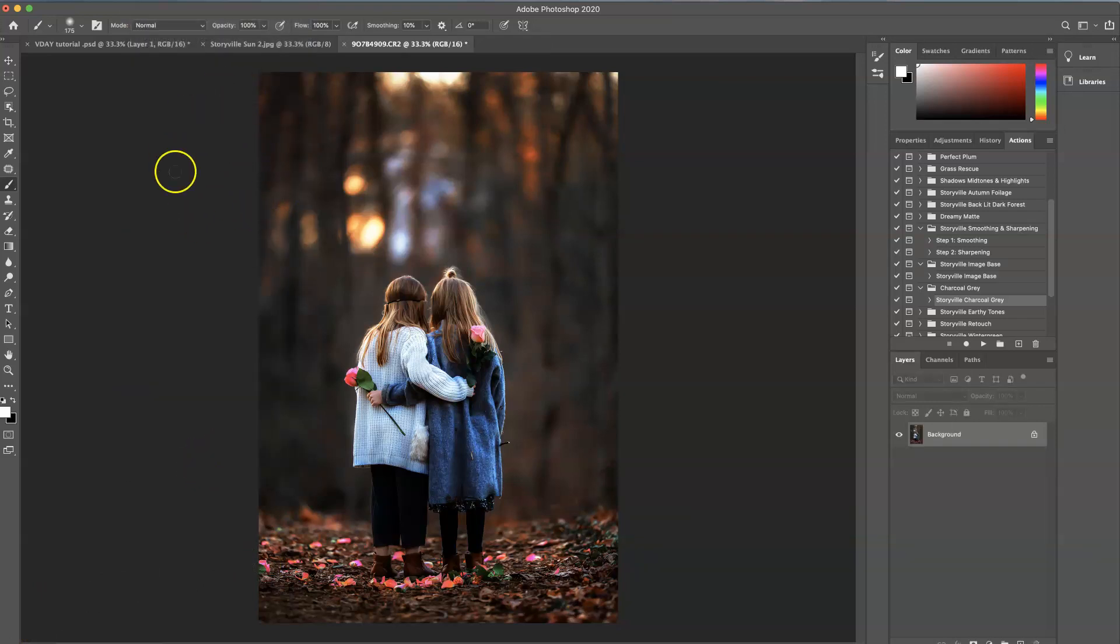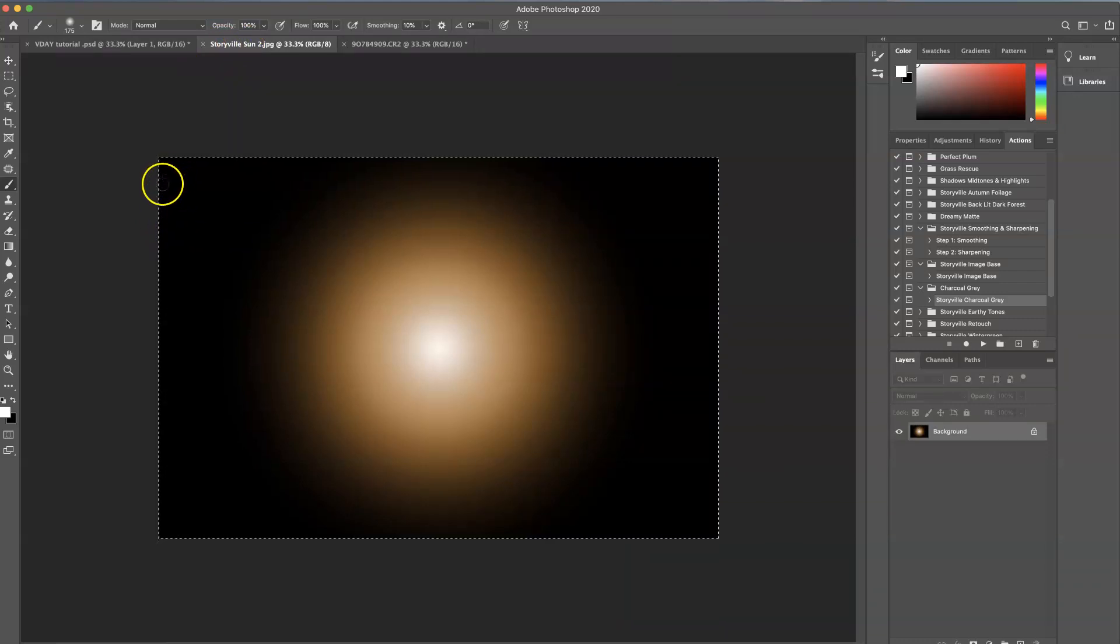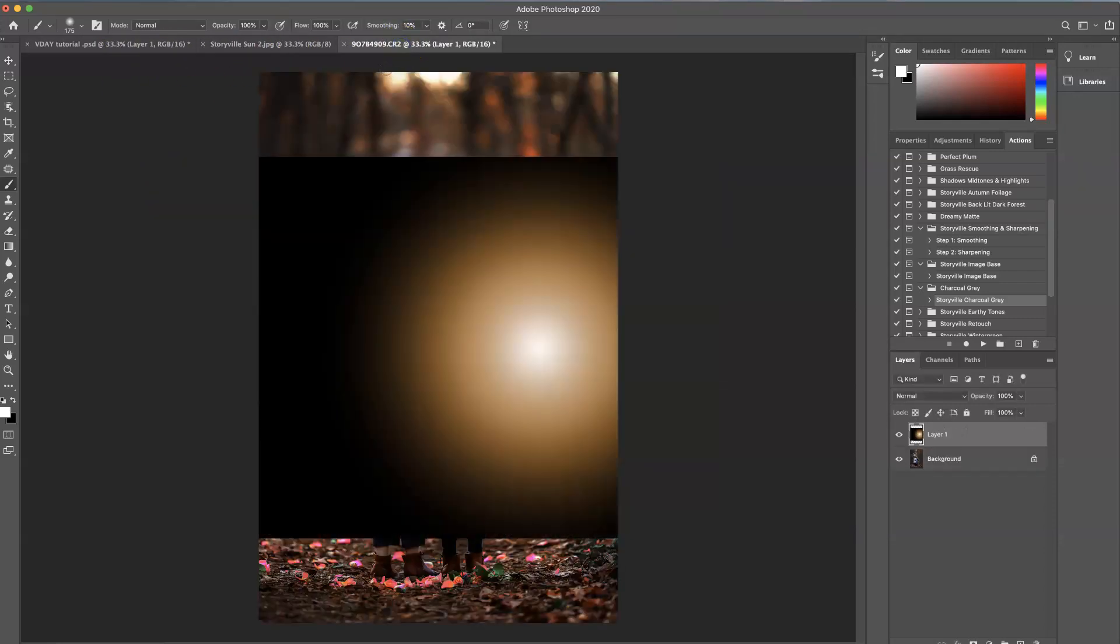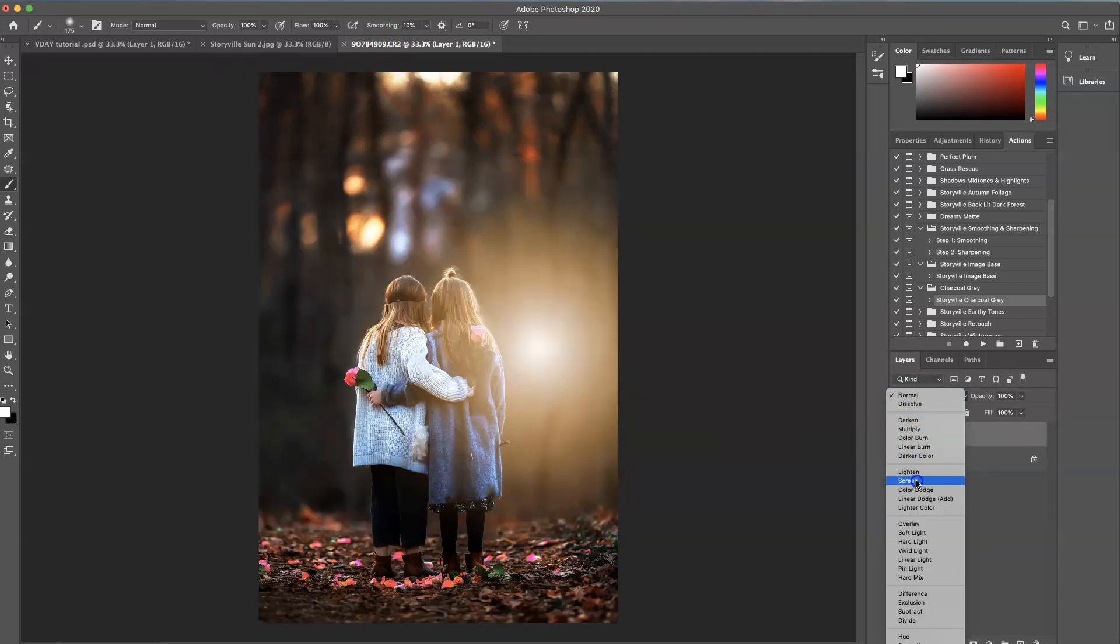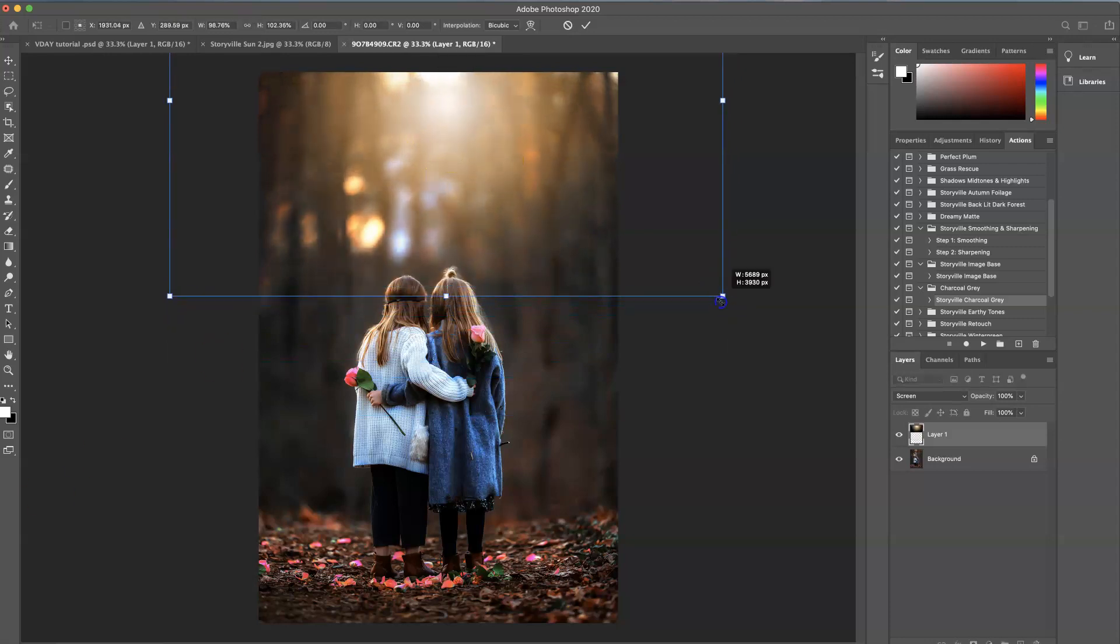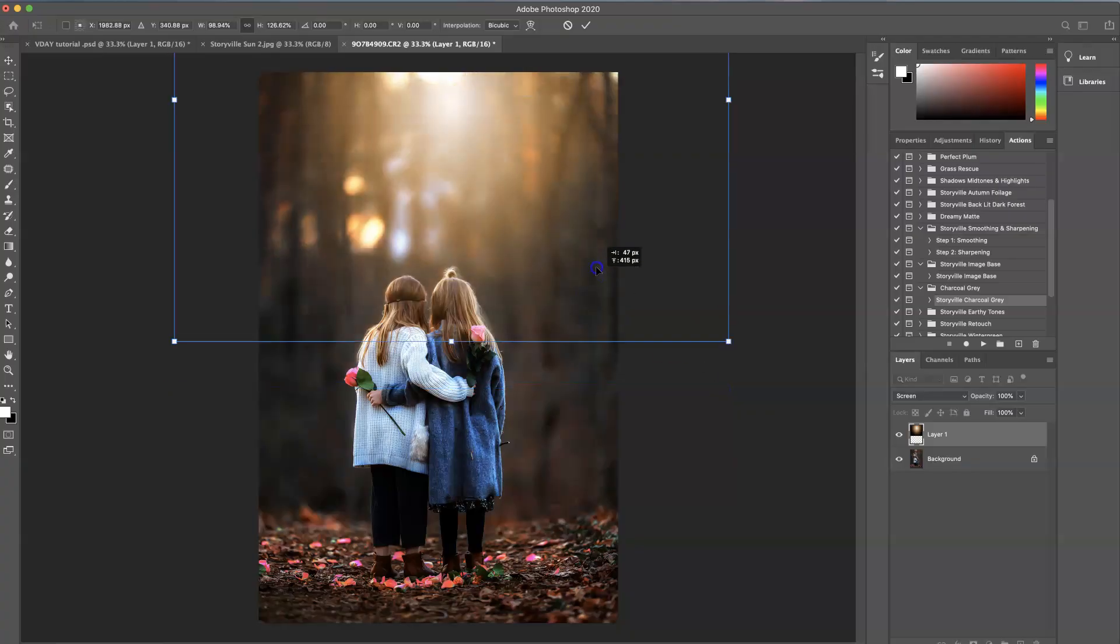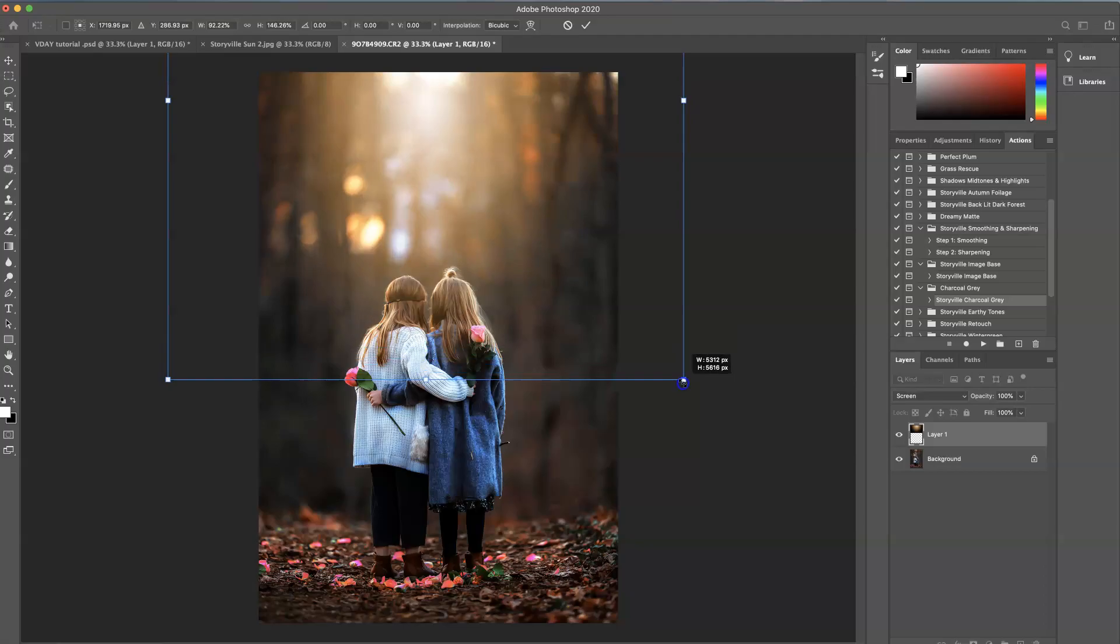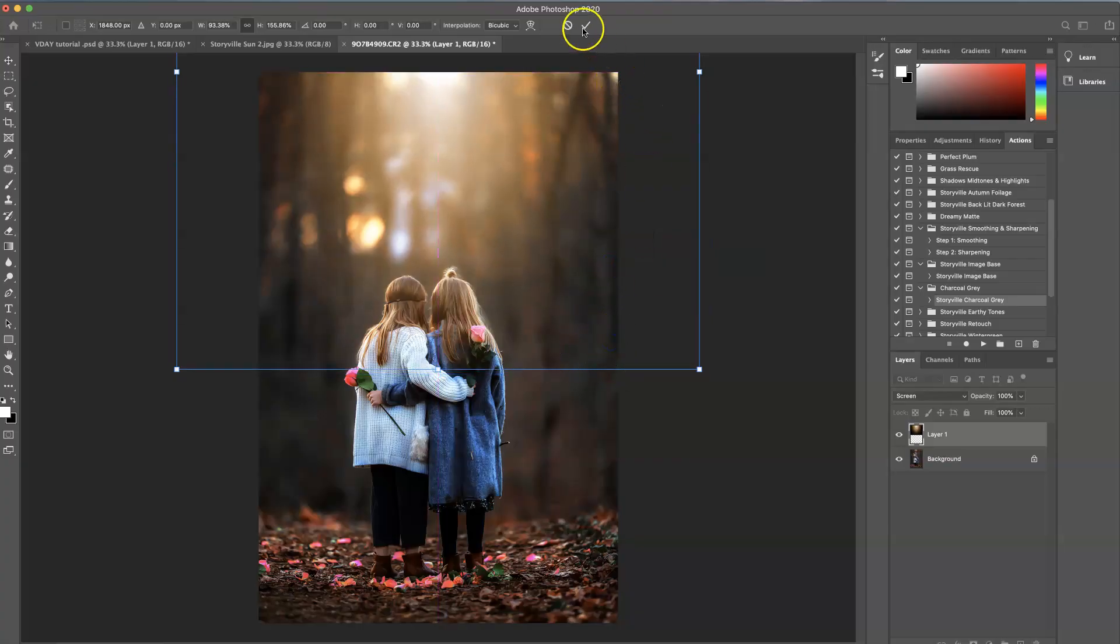And now we're going to grab a light overlay. So click on that. Command A highlights it or selects it. Command C copies. And then Command V pastes it. Set it to screen mode. And then Command T so you can transform it wherever you'd like. I'm going to drag it down a little bit. Pull it over them. There we go.